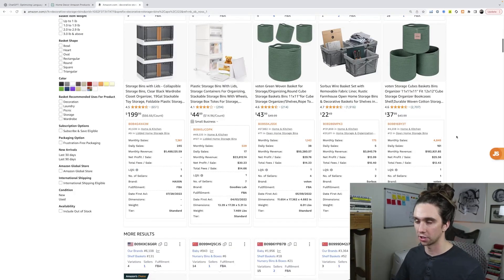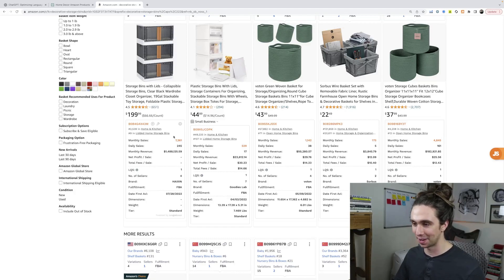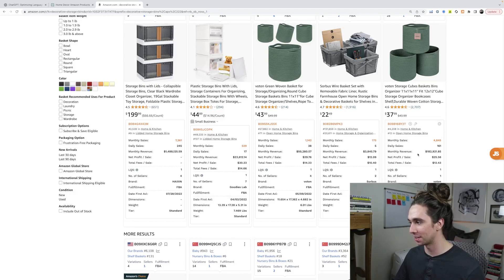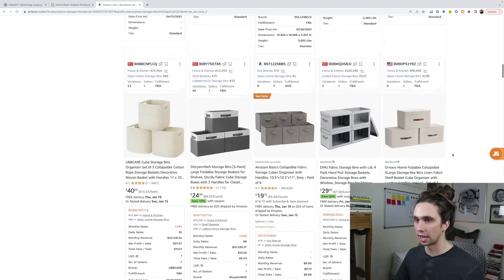So we just landed here on Amazon. We can see this obviously sells an immense amount. This one sells 1.4 million a month, 23,000 a month, 50,000 a month. So here's an interesting idea.